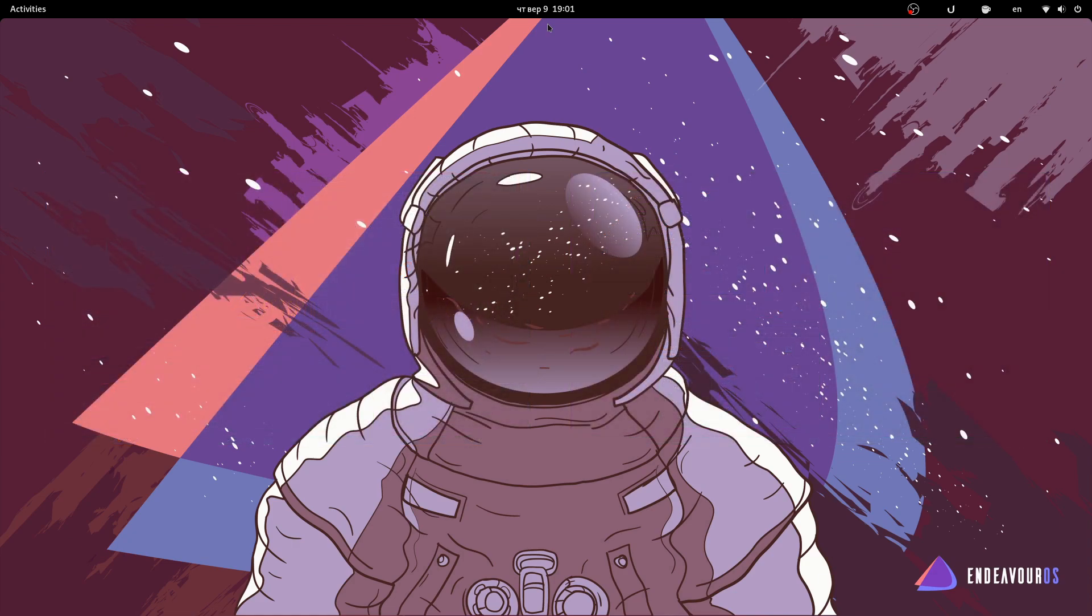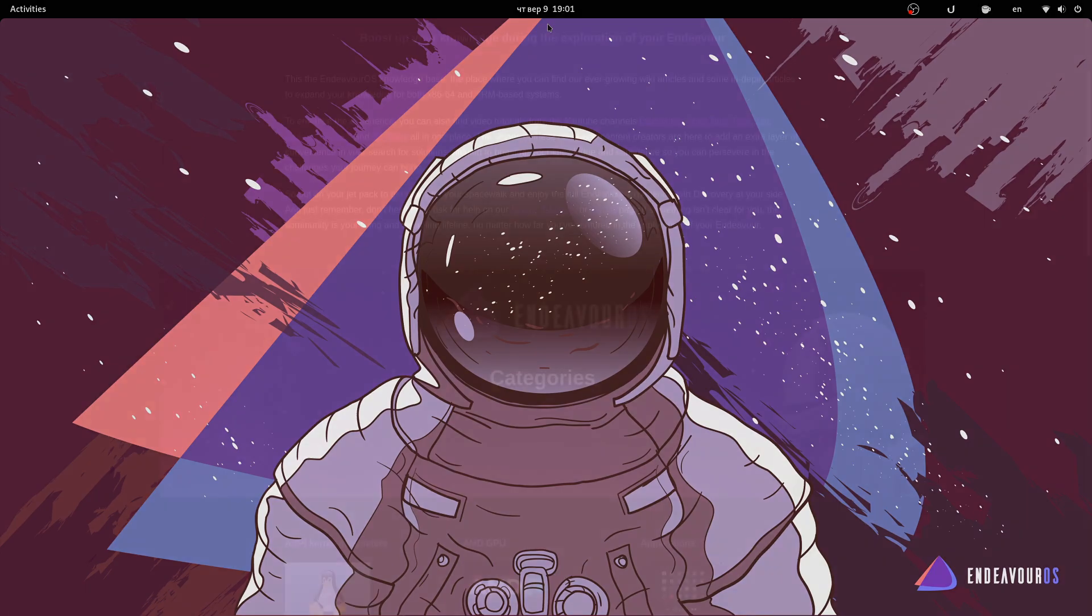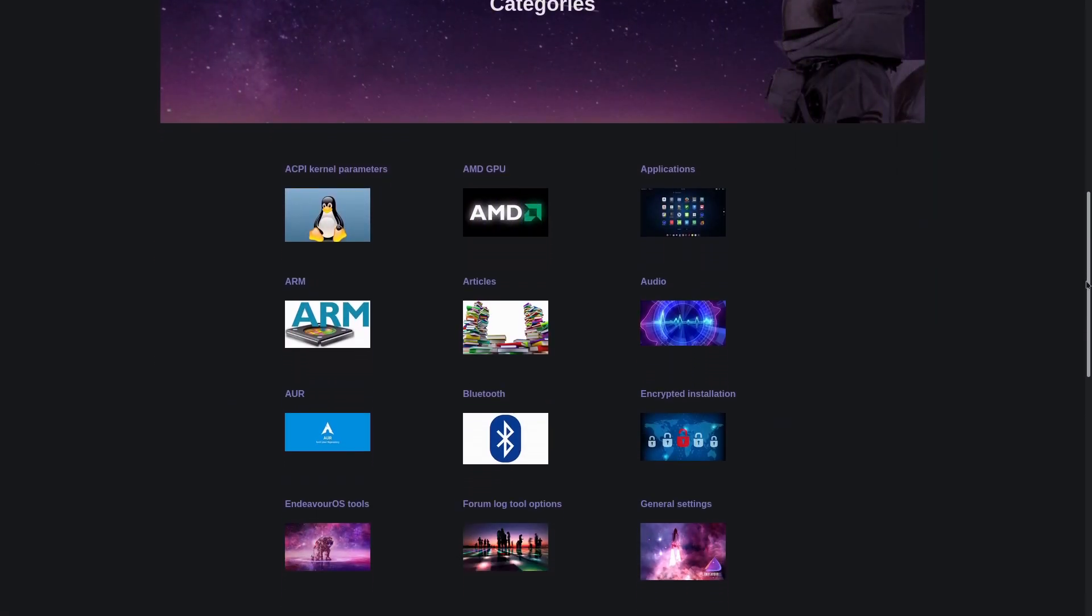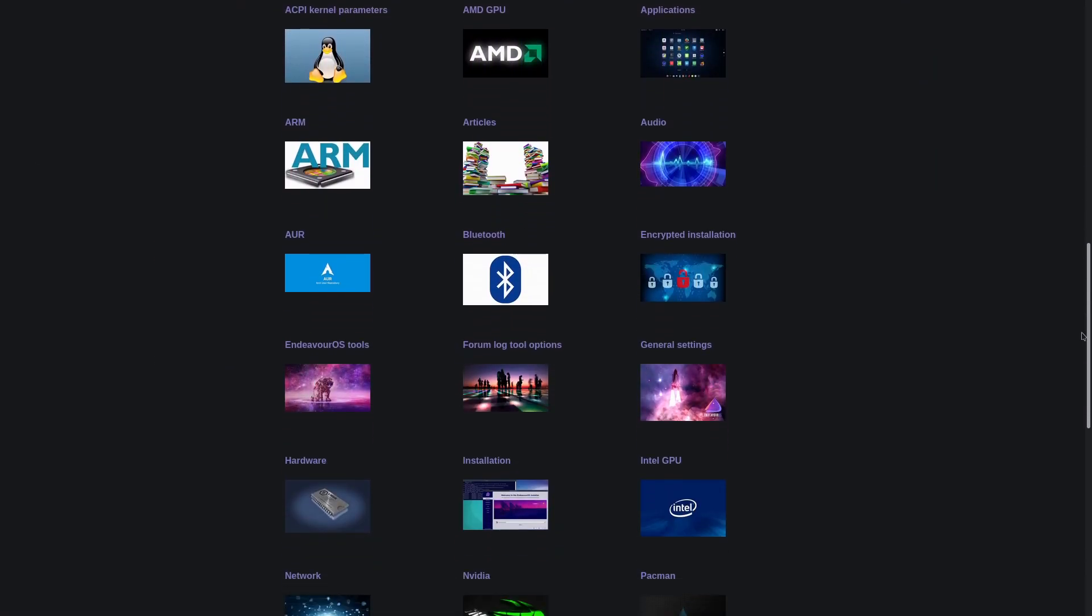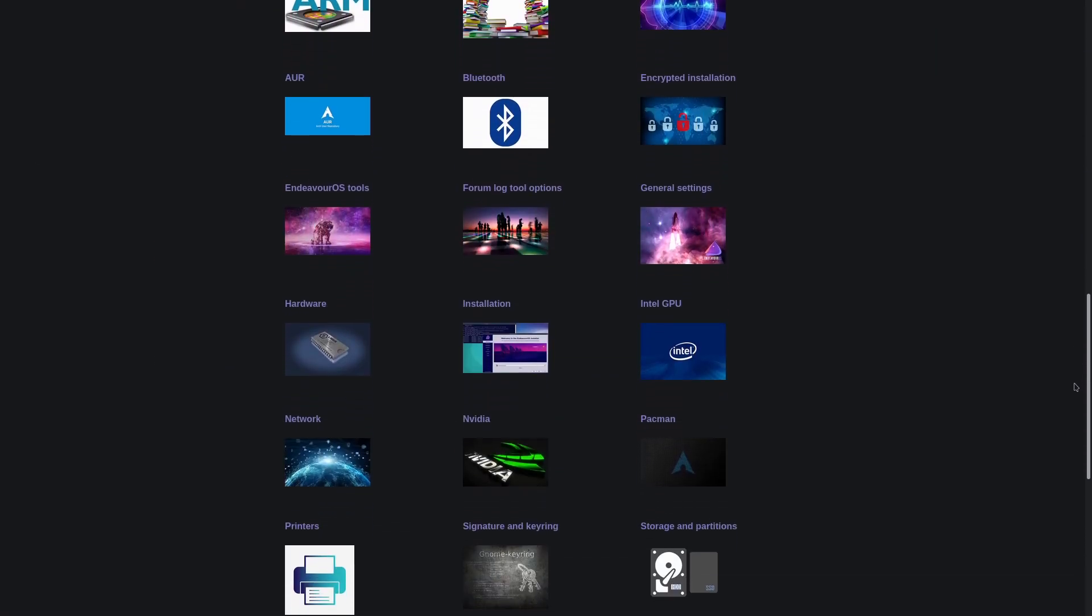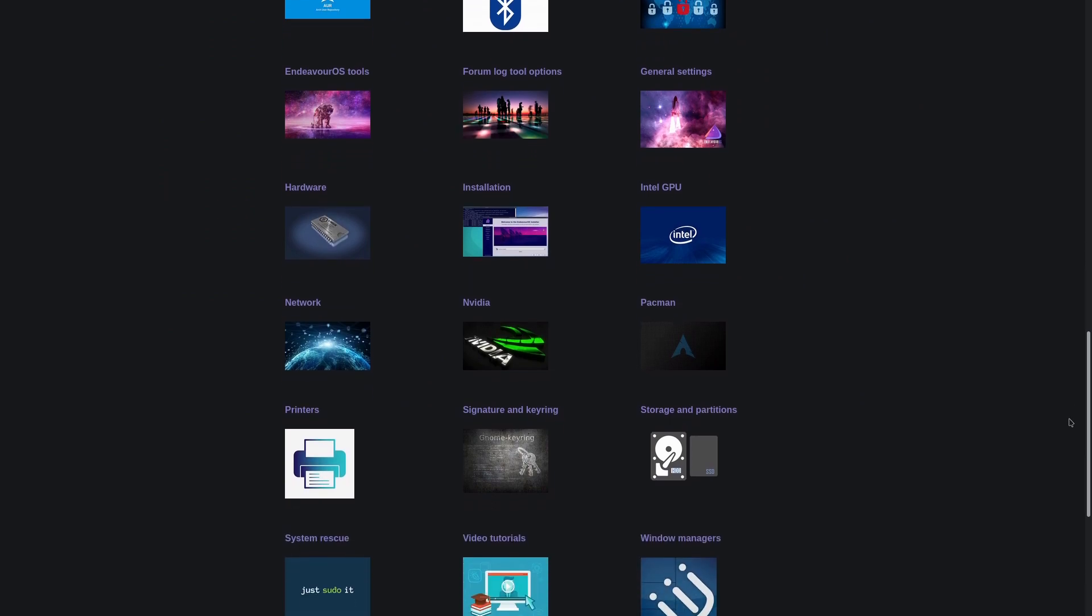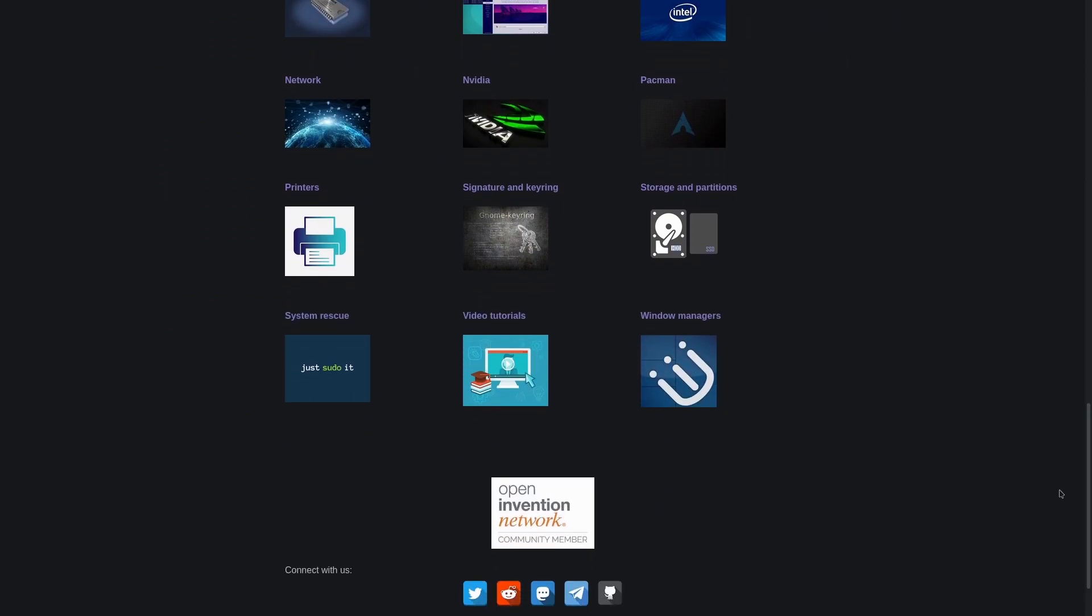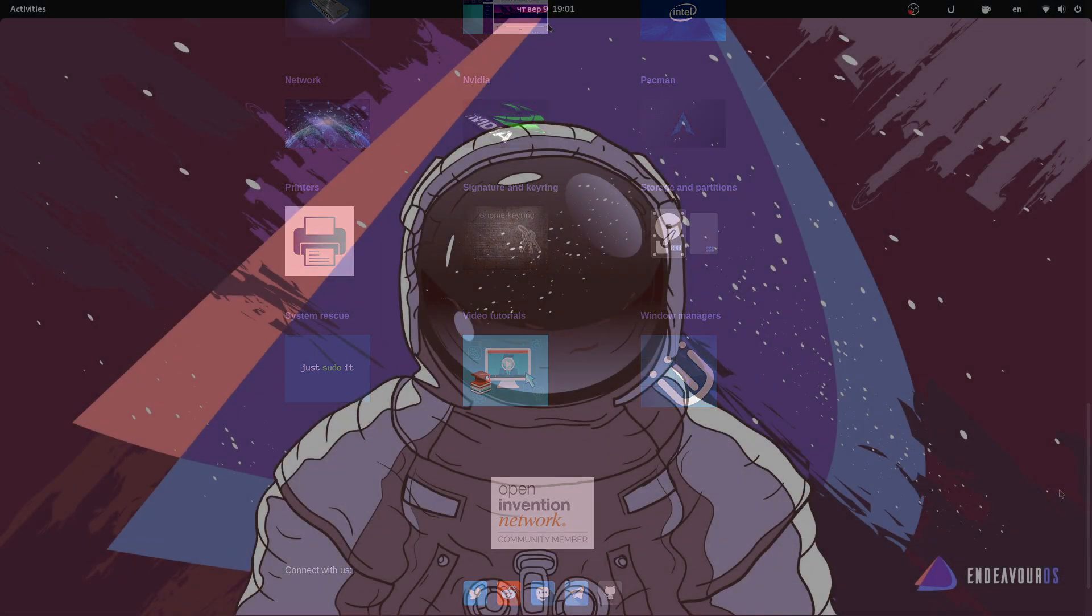What's also cool is that they provide really good tutorials and explanations on their website wiki about things like kernels, AUR, NVIDIA, etc., which are useful resources even for experienced Linux users.